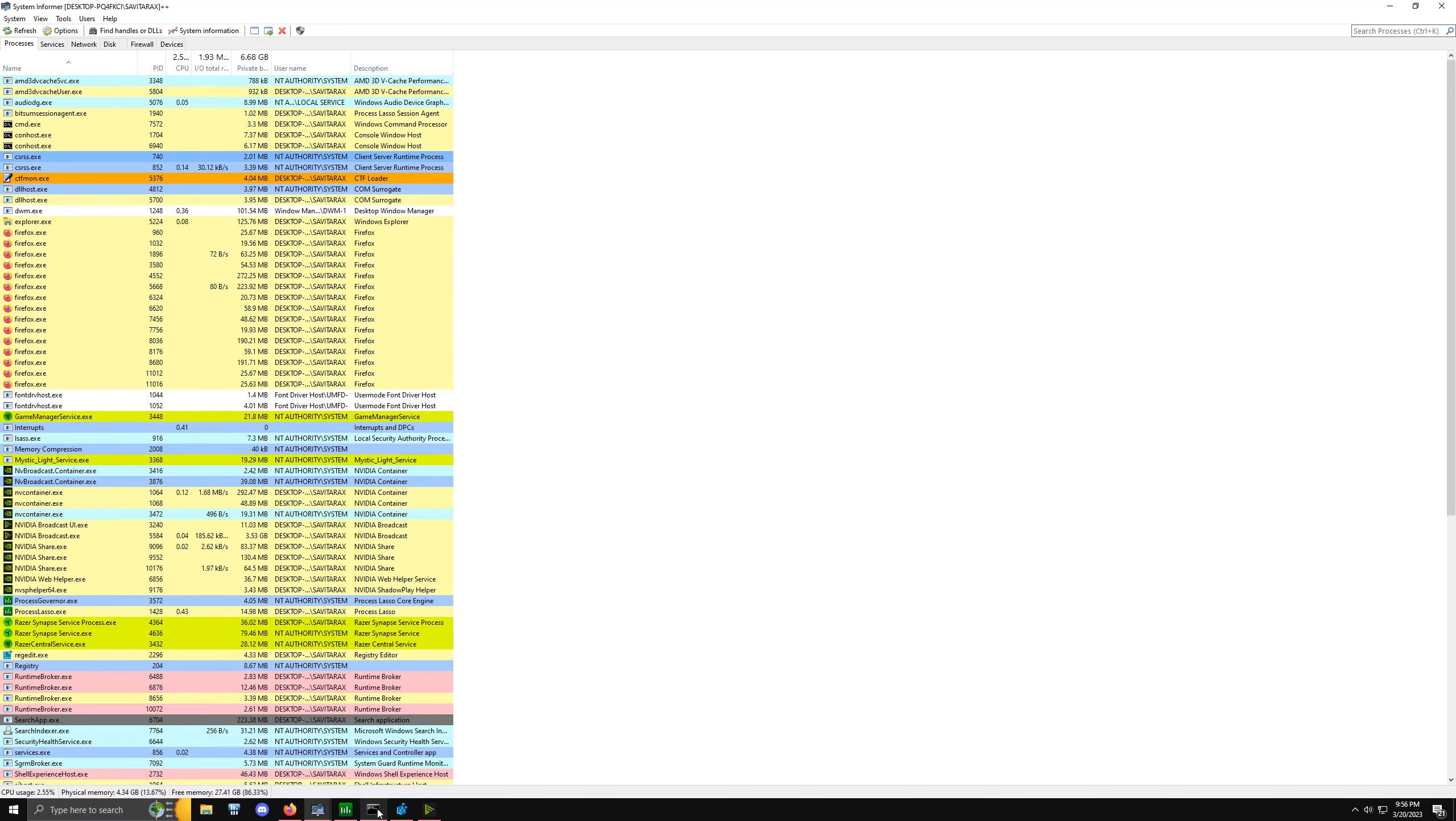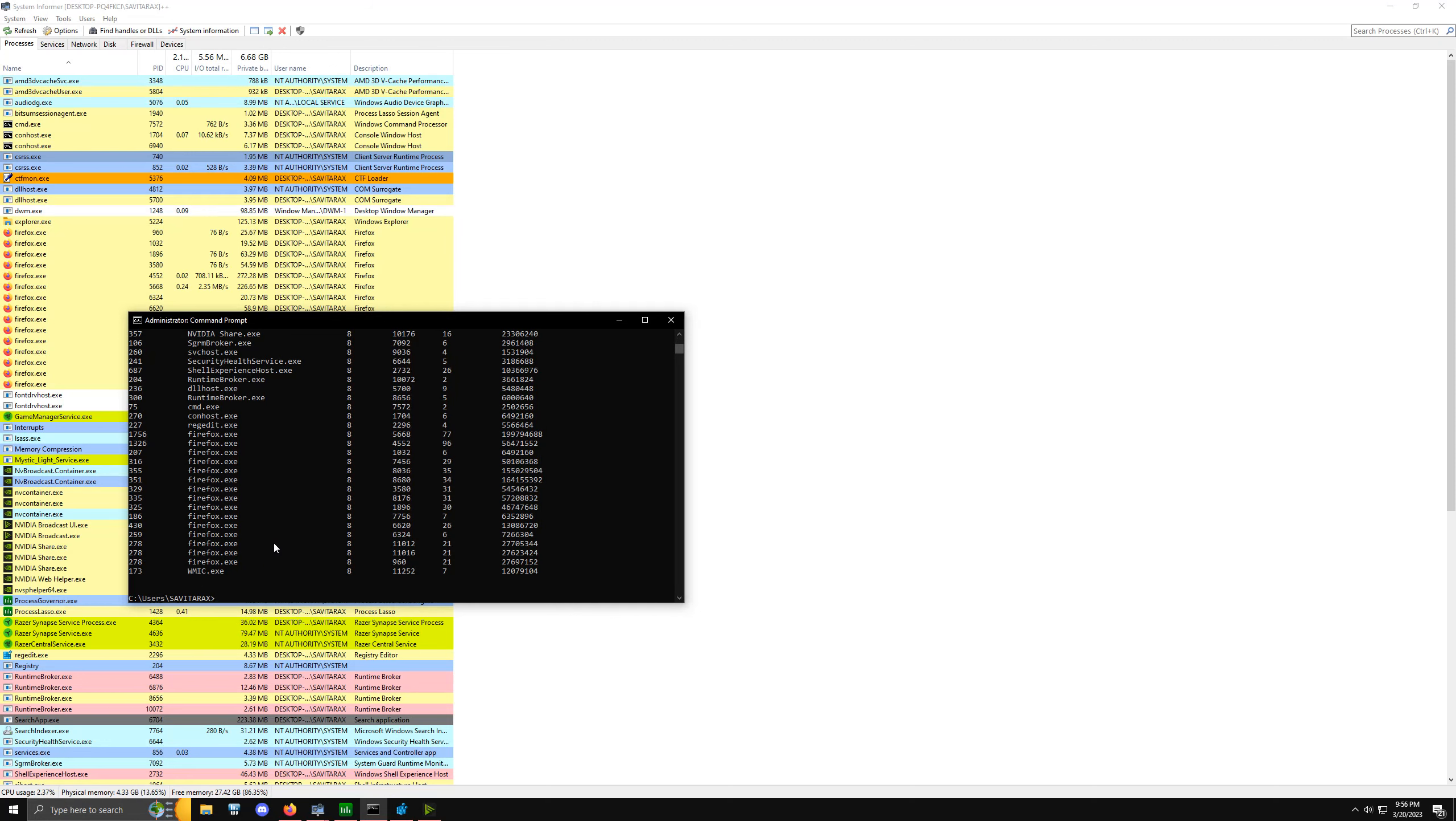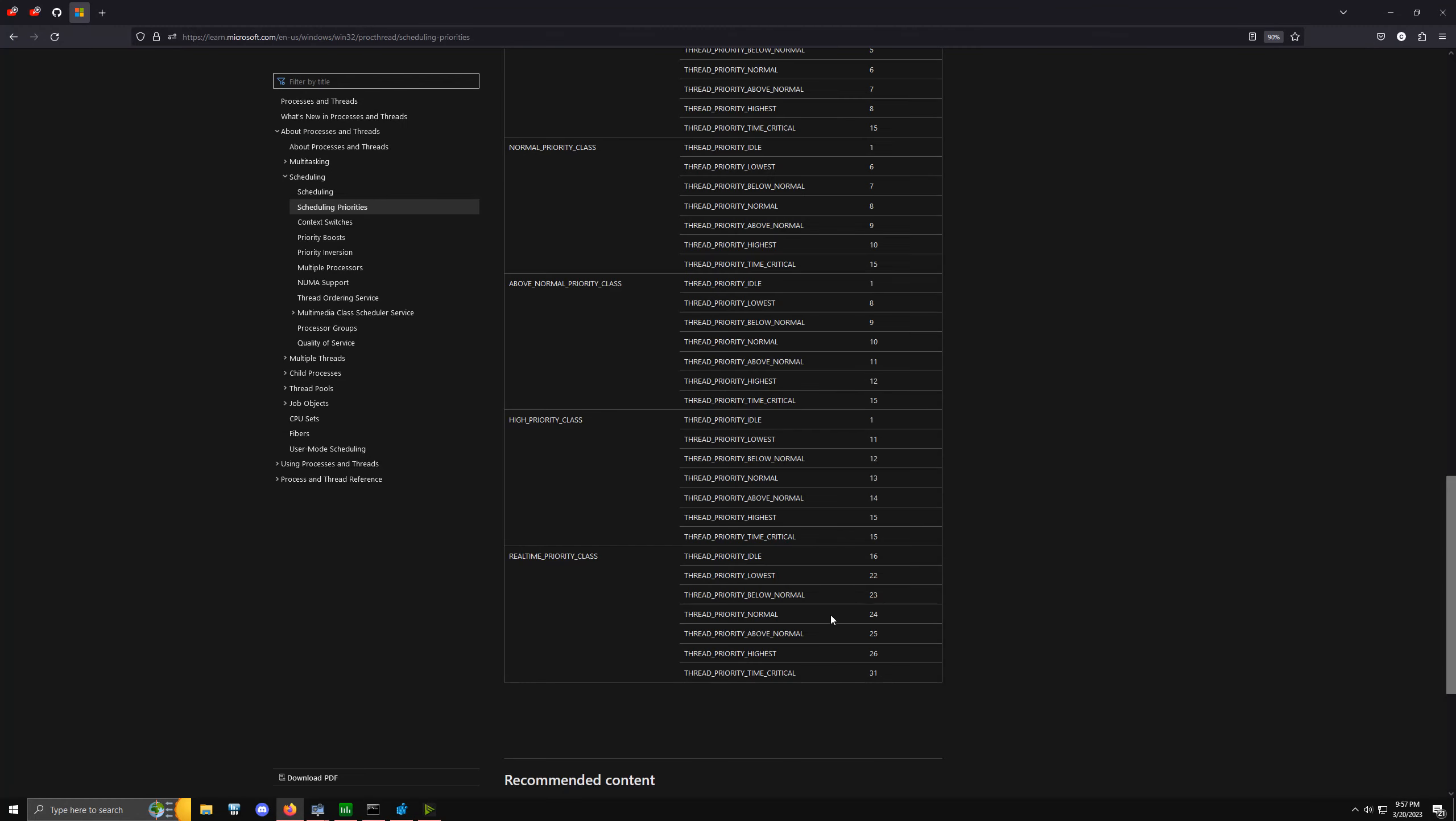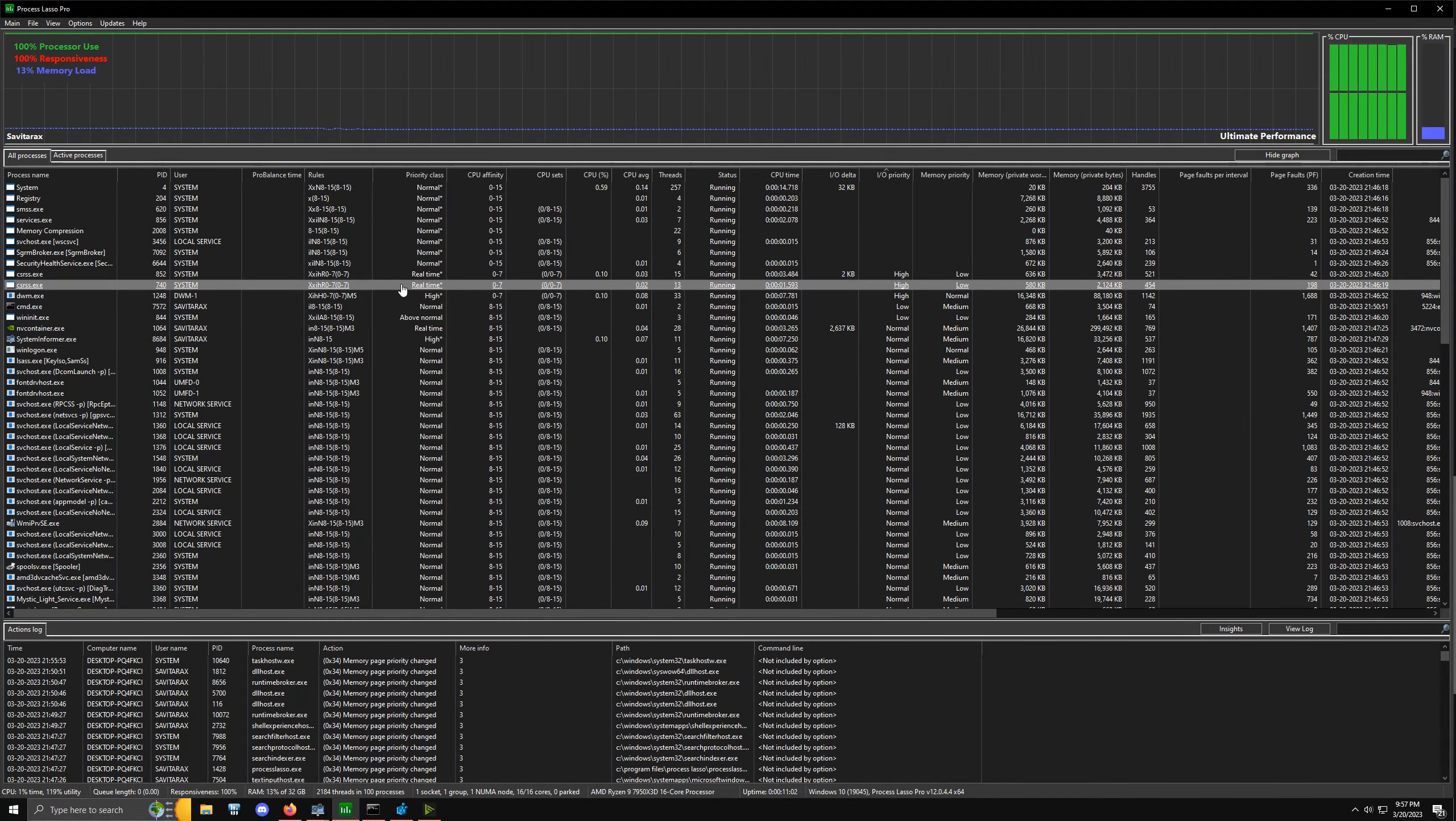If we run that same command now, WMIC process list brief, that'll pull up the same things and you'll notice the actual priority level is now within the real-time priority class and it's 24. If we go back to that documentation, we'll notice that's an actual real-time priority class thread level of 24. That's how we can verify the actual service is in real-time, not just artificially lying to us.